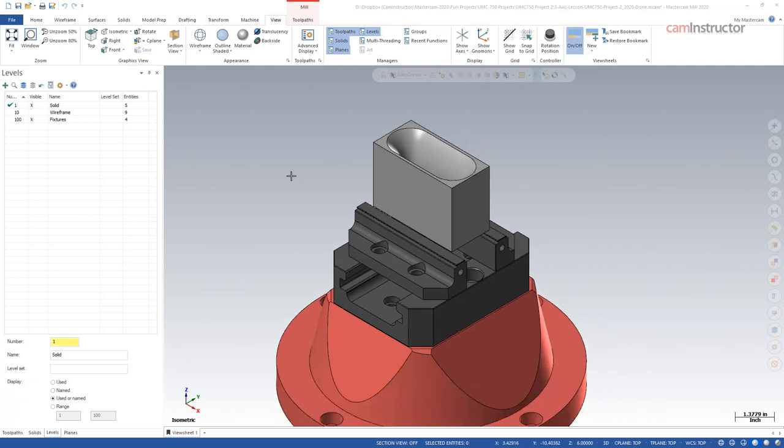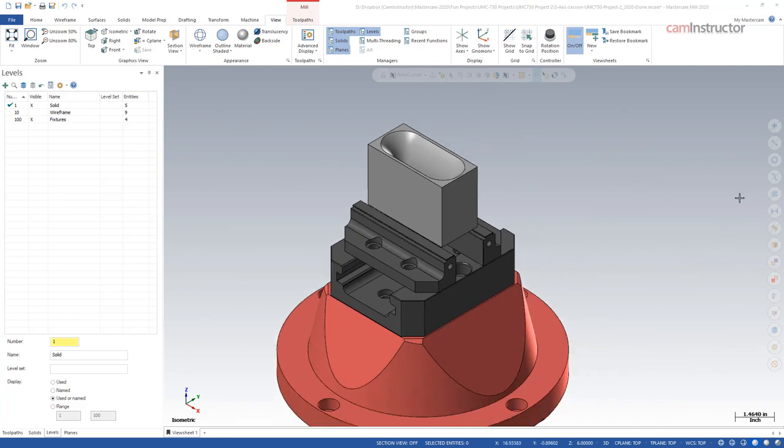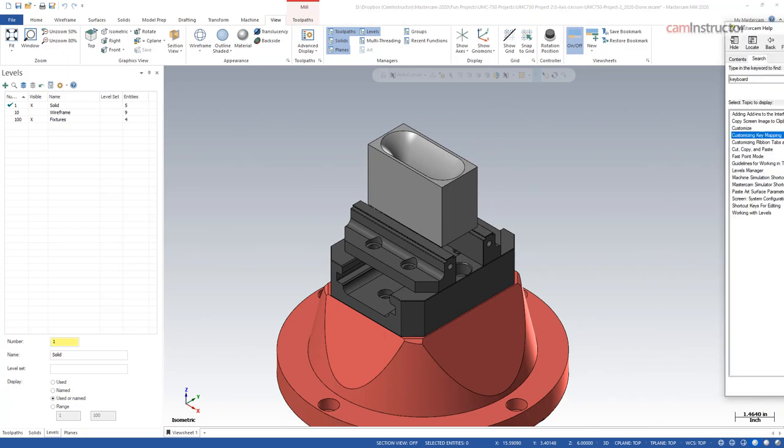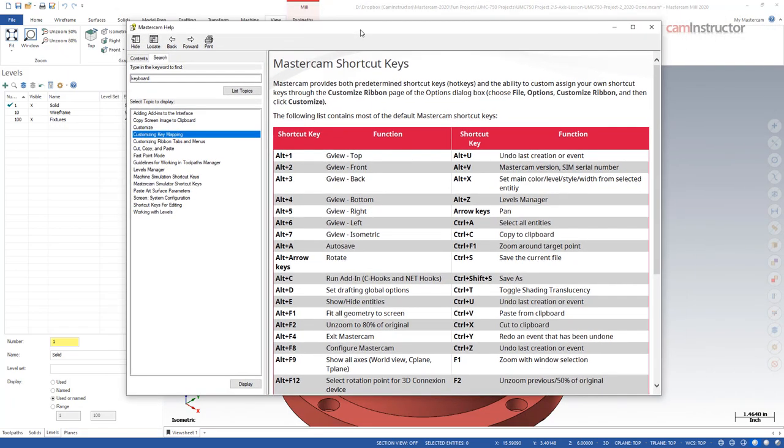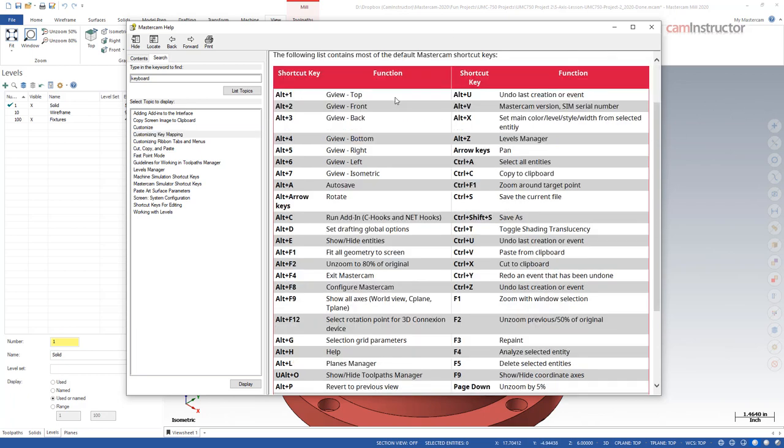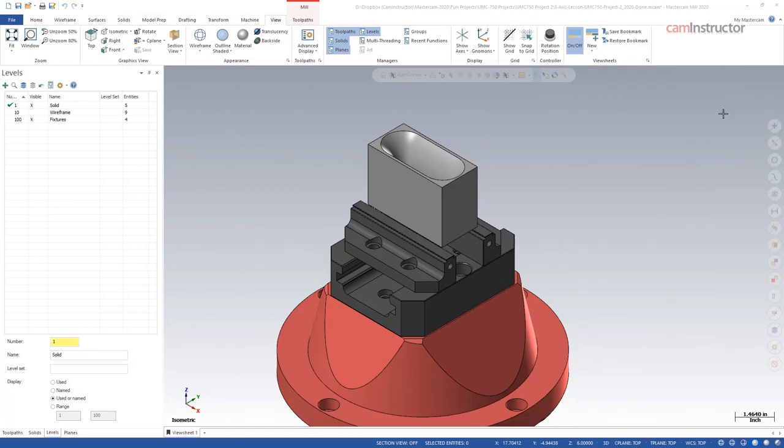This is where we can start using that hand to speed things up, specifically with keyboard shortcuts. I'm going to bring up the search menu option here for keyboard shortcuts. Mastercam has a default set of shortcuts already defined.